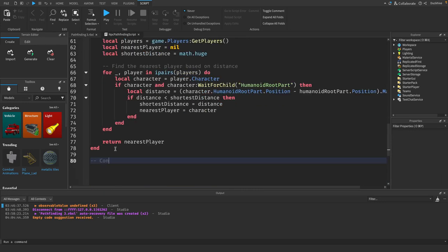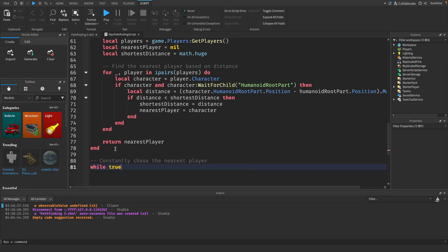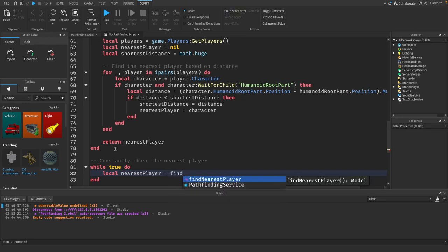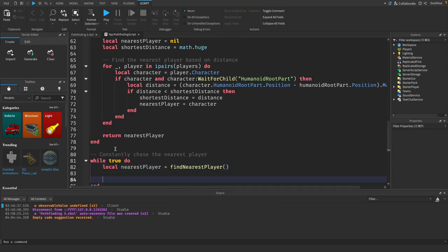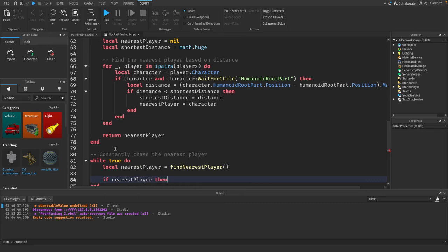And now we want to constantly chase the nearest player and we will say while true do. Then we need a reference to the nearest player equals the function we just made for finding the nearest player. And if a nearest player is found is not nil,